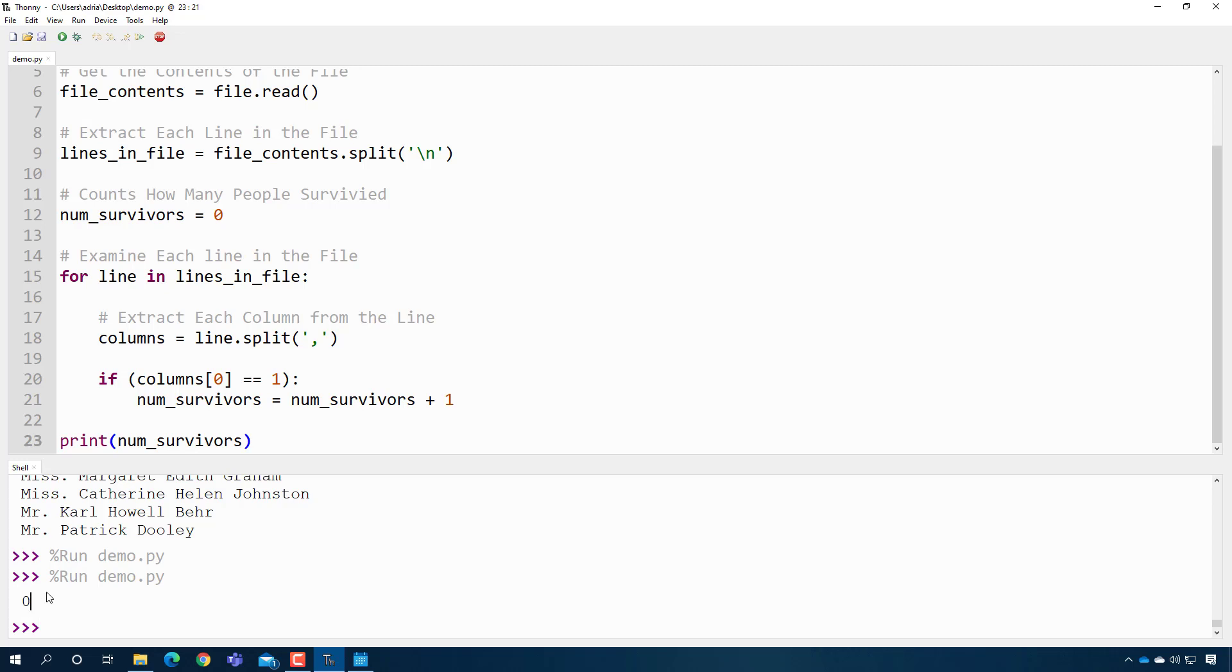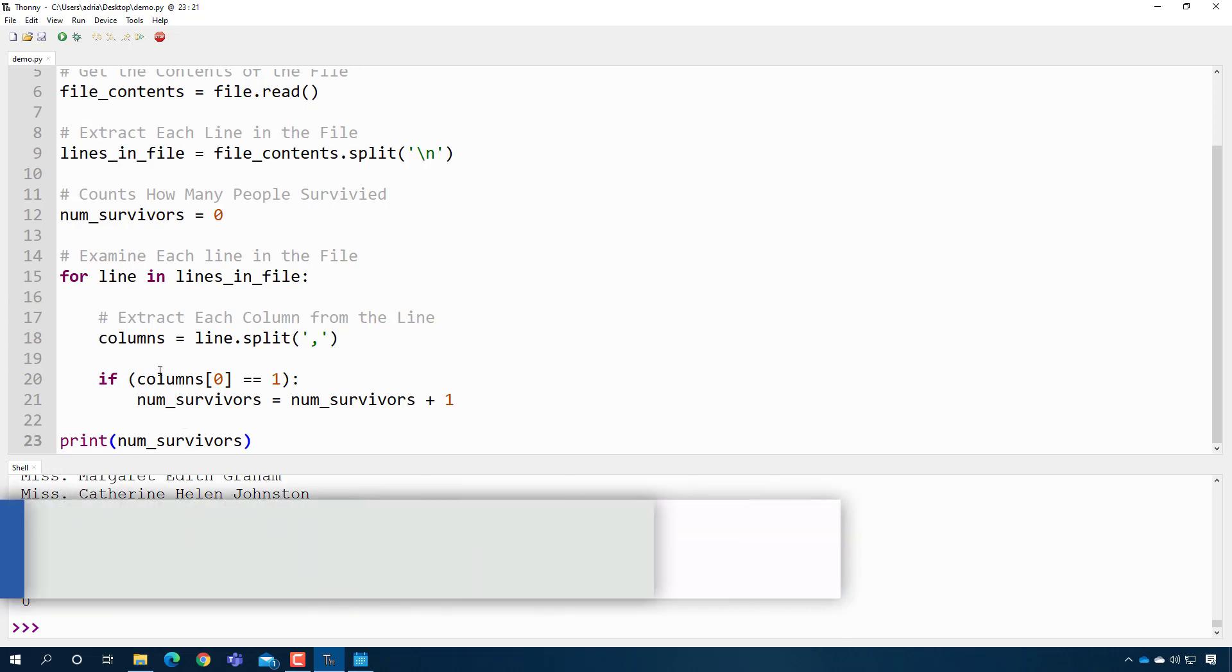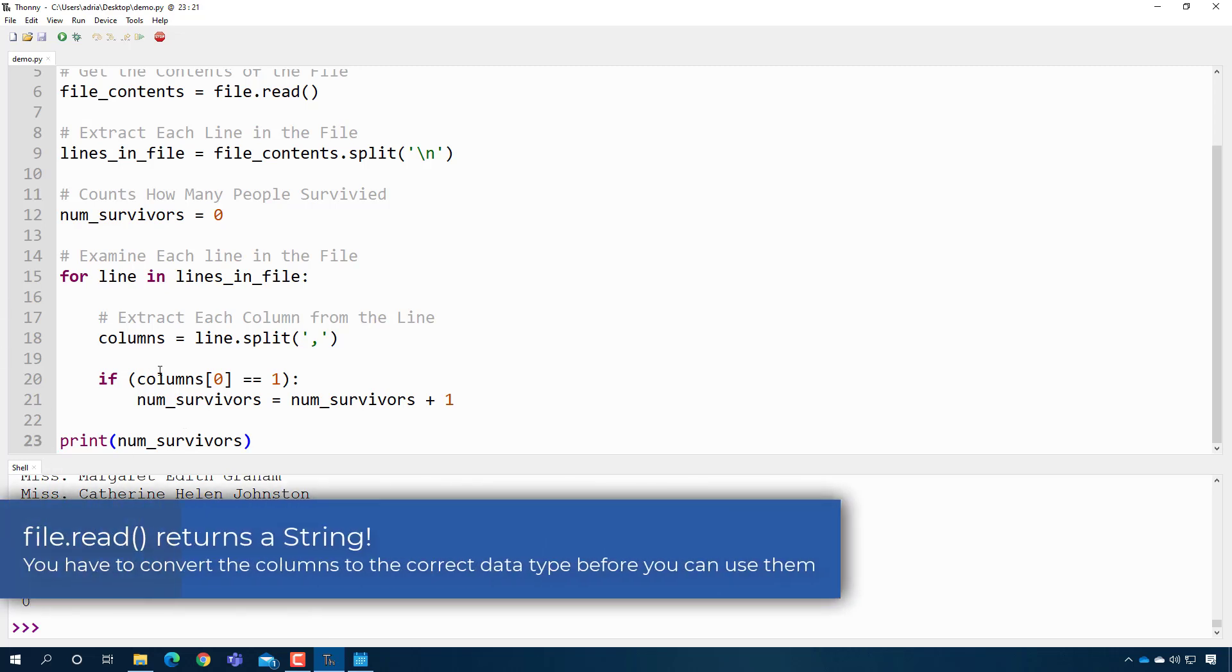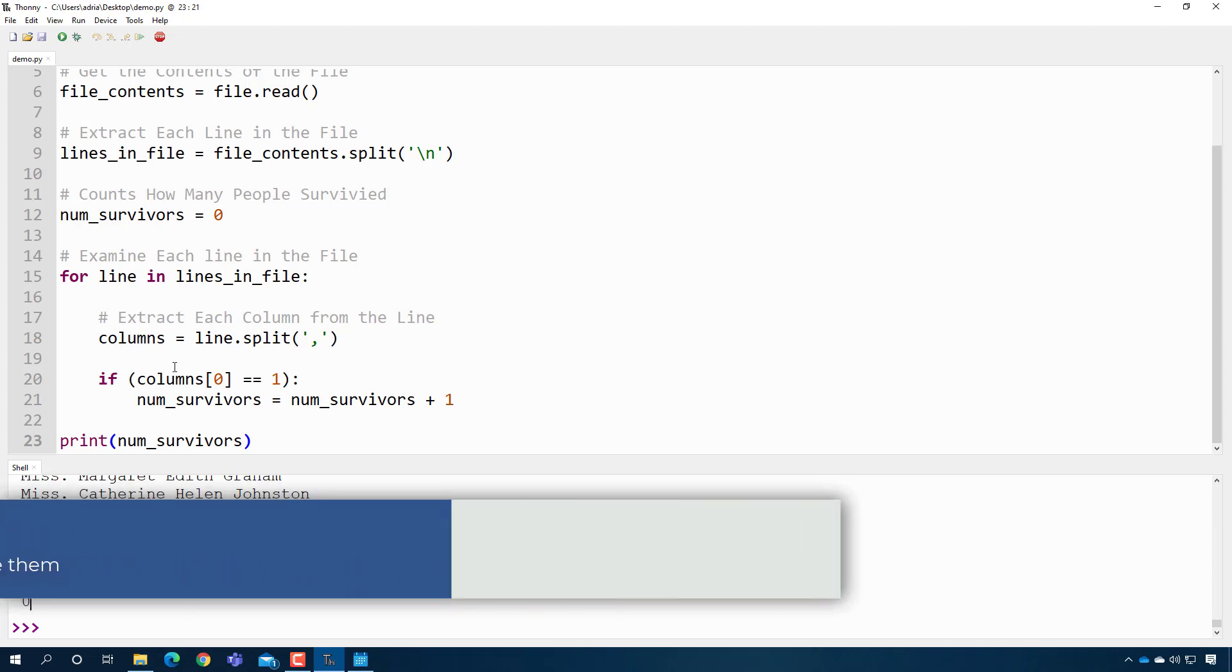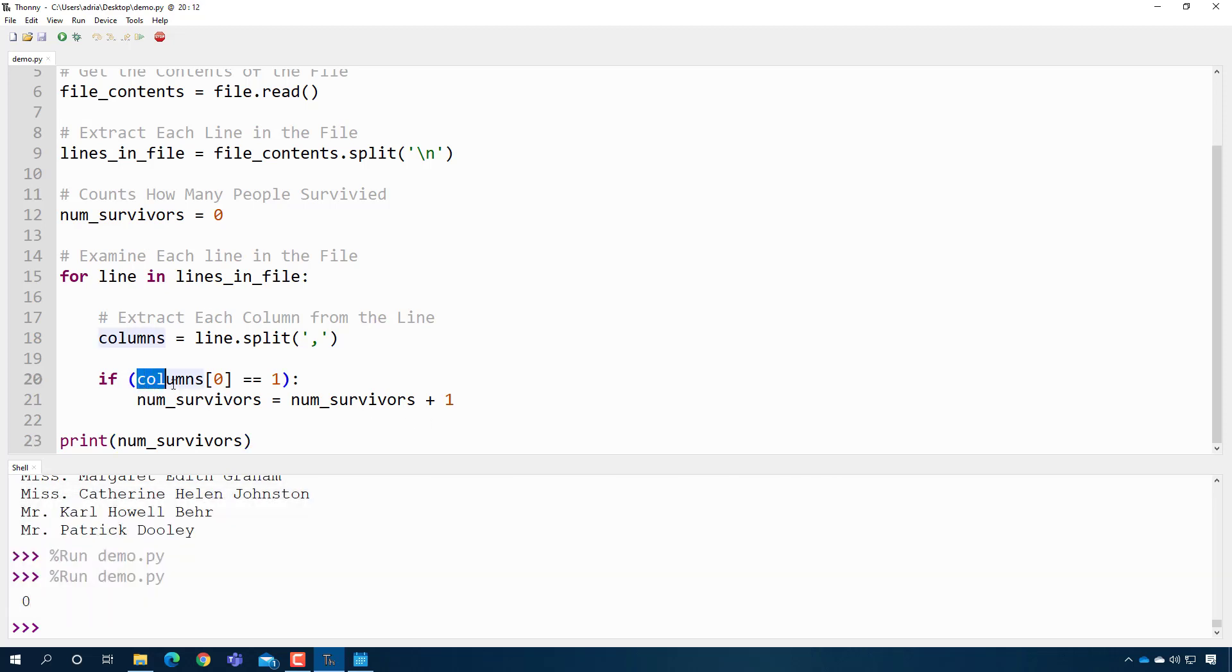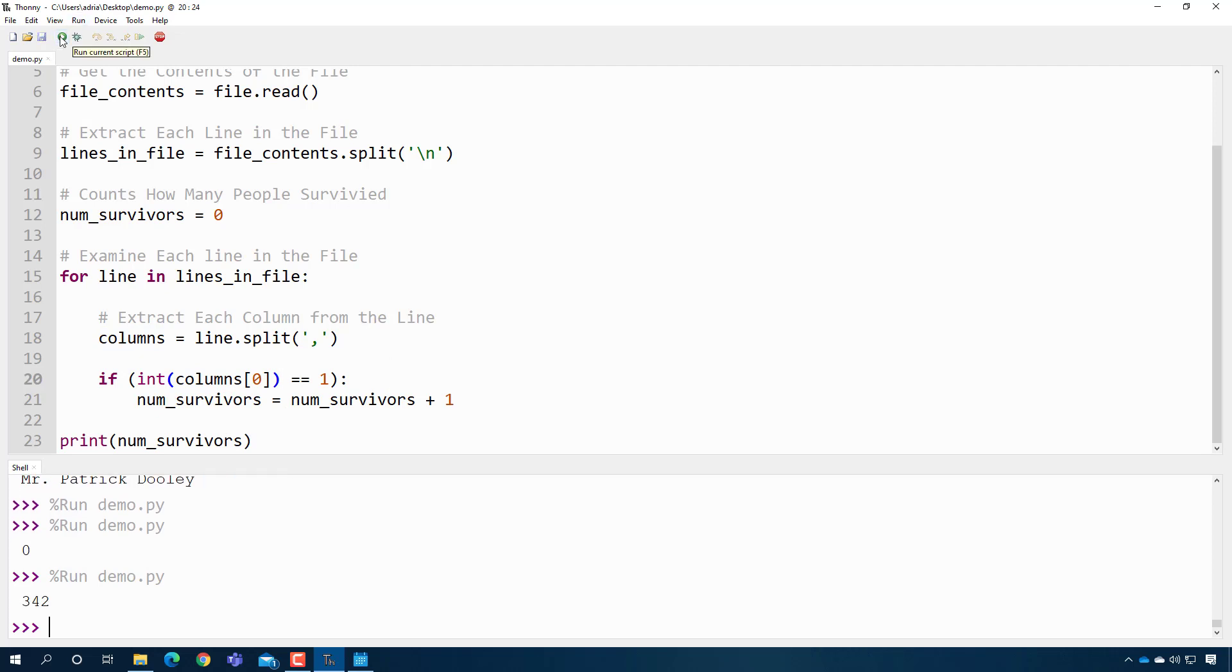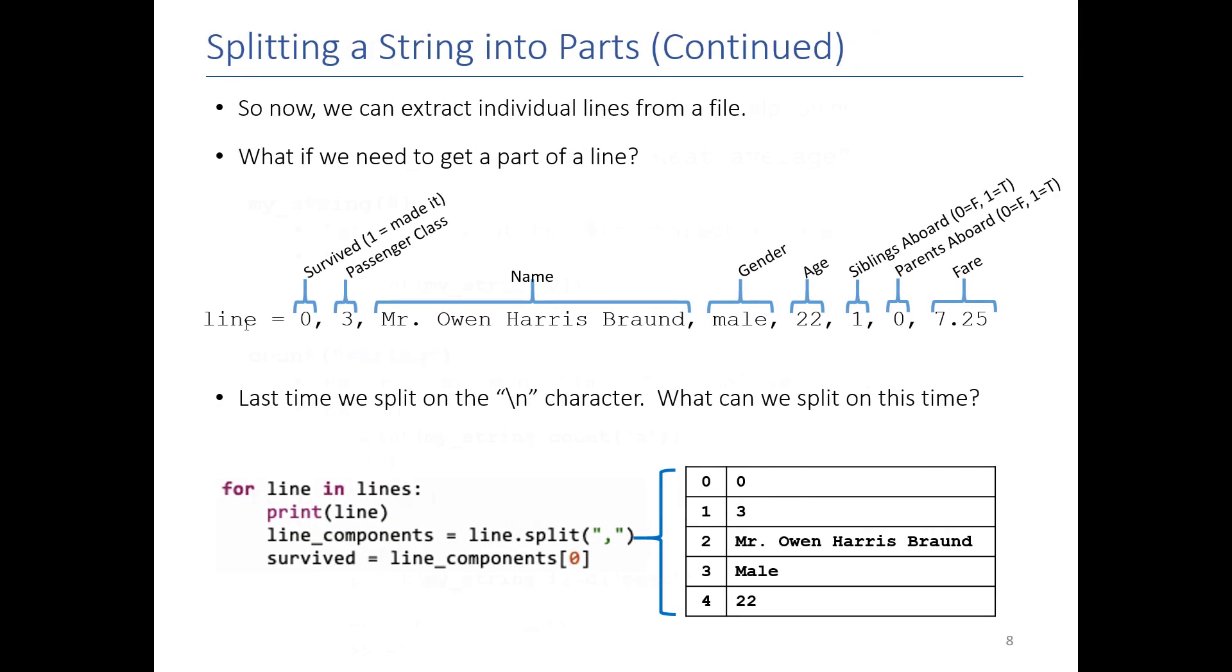This is the last subtle point about reading a file. When Python reads a file, it assumes that everything in it is a string. So if I want to compare a string, which is what's here, to the number one, what I would have to do is actually convert it to a number. And when I do this, now it tells me there's 342 survivors. But before I was trying to compare the string one with the number one, and they are not equal to each other. All right.